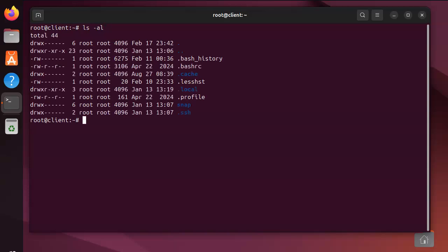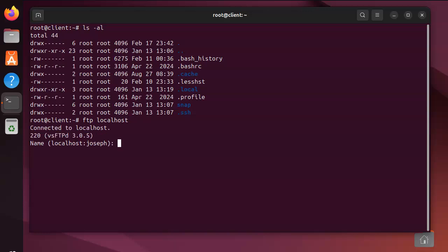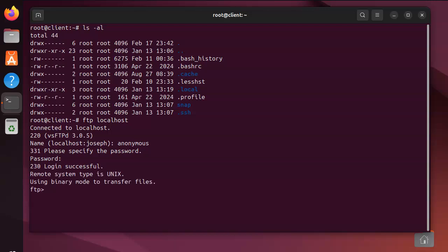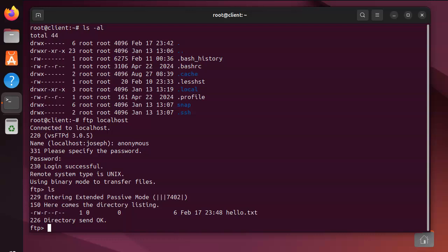I want to FTP over to my server, so I'll do ftp localhost. And this time I'm going to use anonymous - A-N-O-N-Y-M-O-U-S - and the password is typically an email address. It just wants it to be an email address, so if I do something@gmail.com it says that's great, you're logged in.